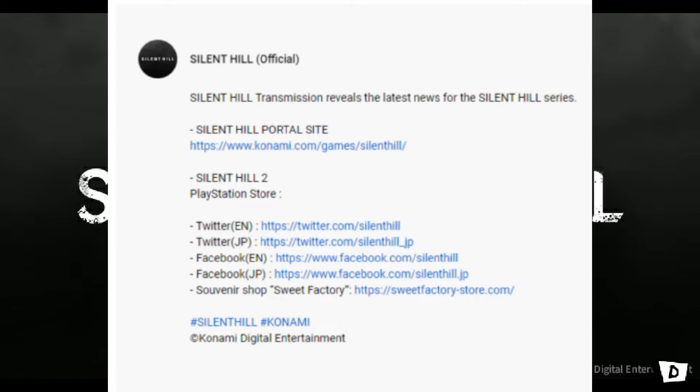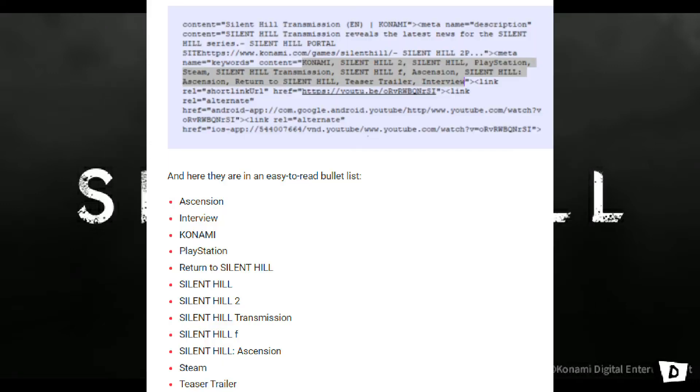Alright, so in the first image, we can see Silent Hill official, transmission reveals latest news for Silent Hill series, a link to the portal site, and Silent Hill 2, PlayStation Store. However, in this other image, we can see a bullet list, apparently, of the possibly leaked titles.